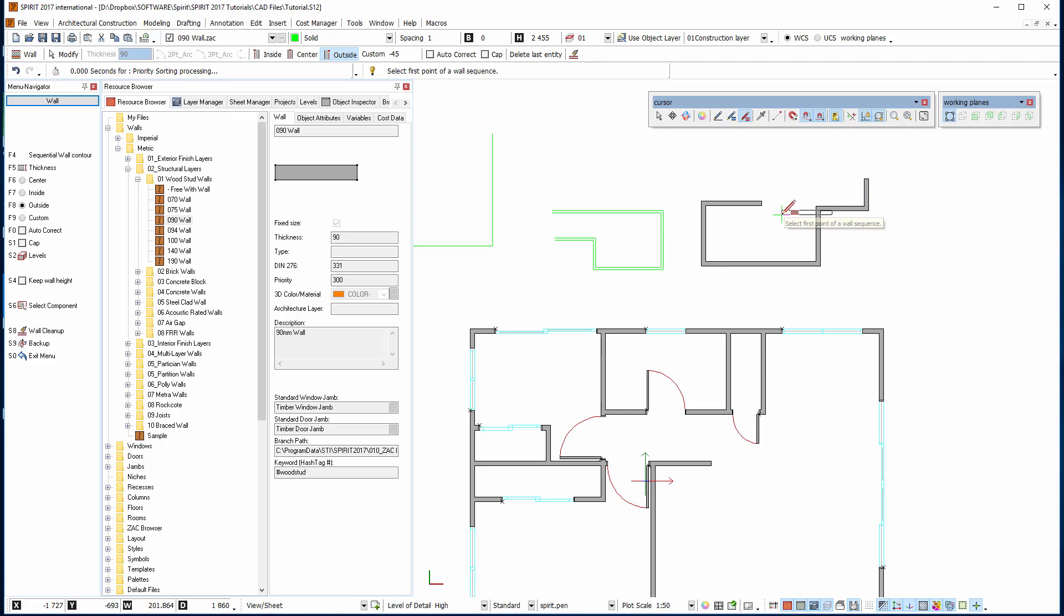So that's our 5 modes. We've got selection, pan, line, multi-line and then walls.